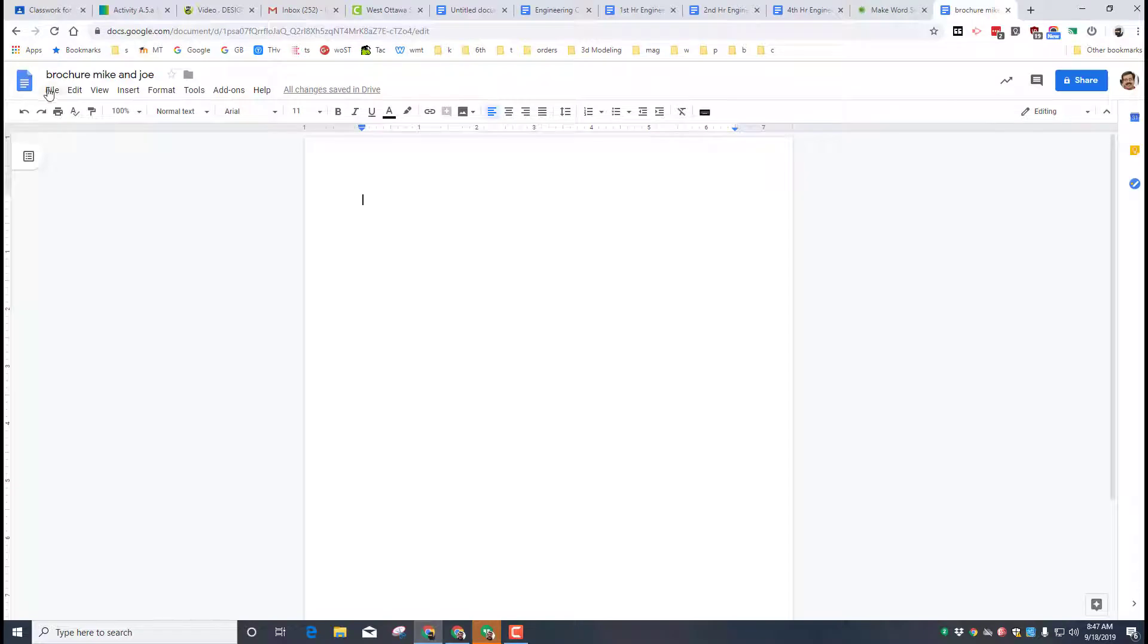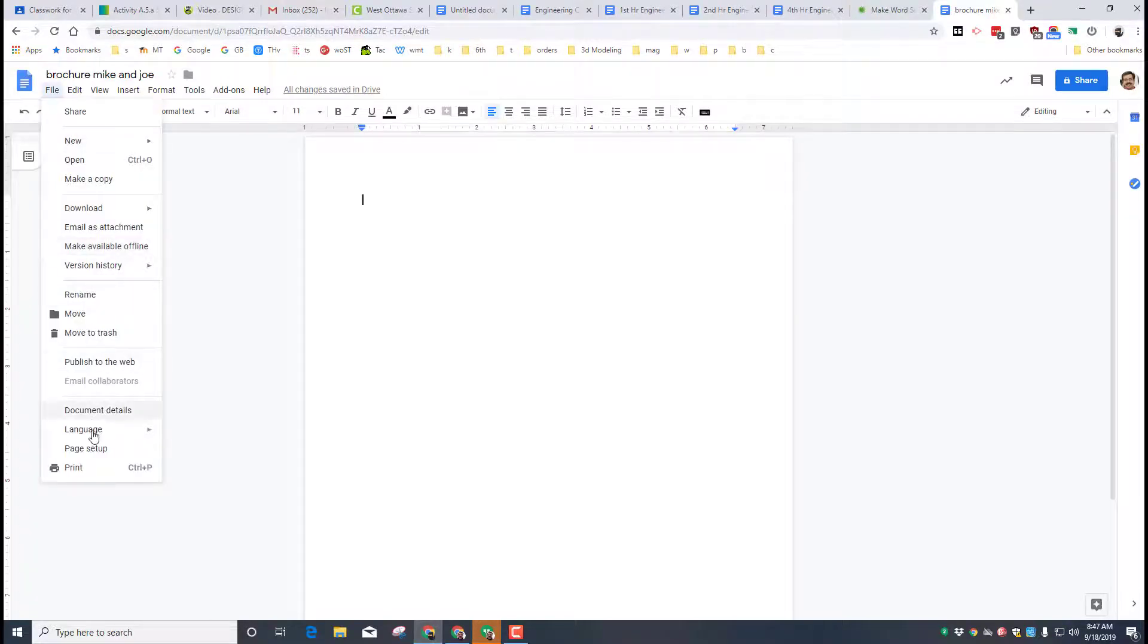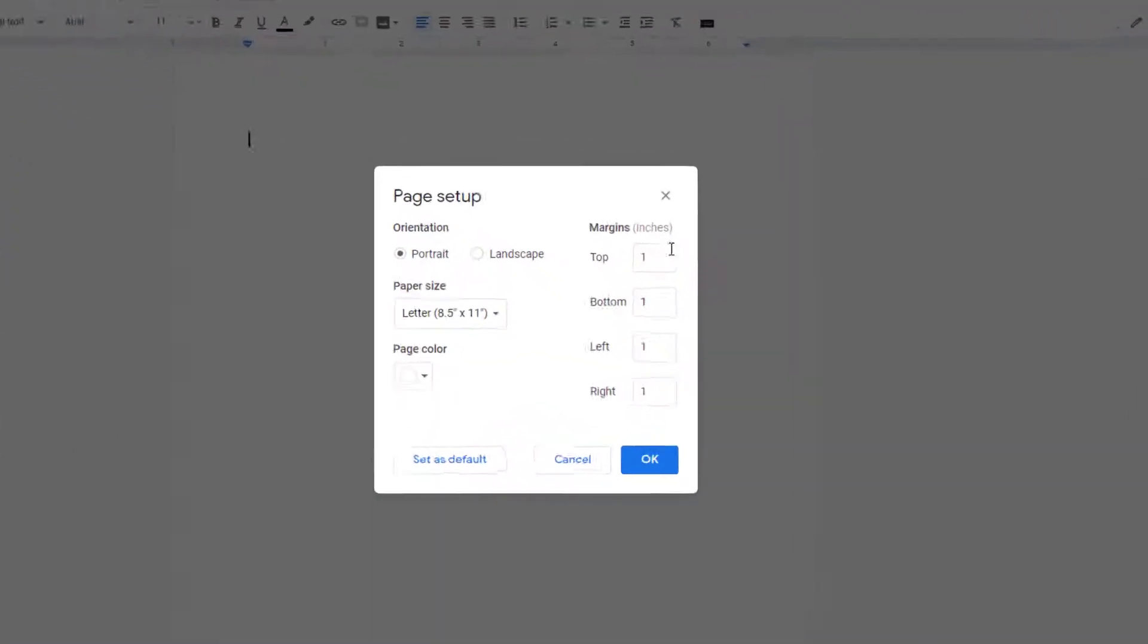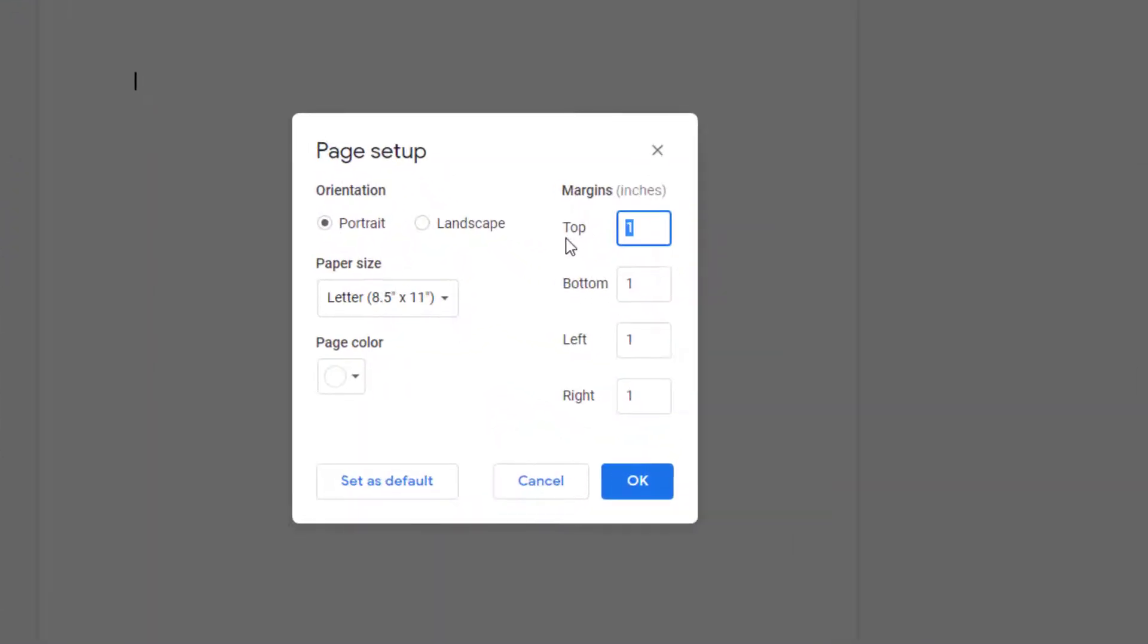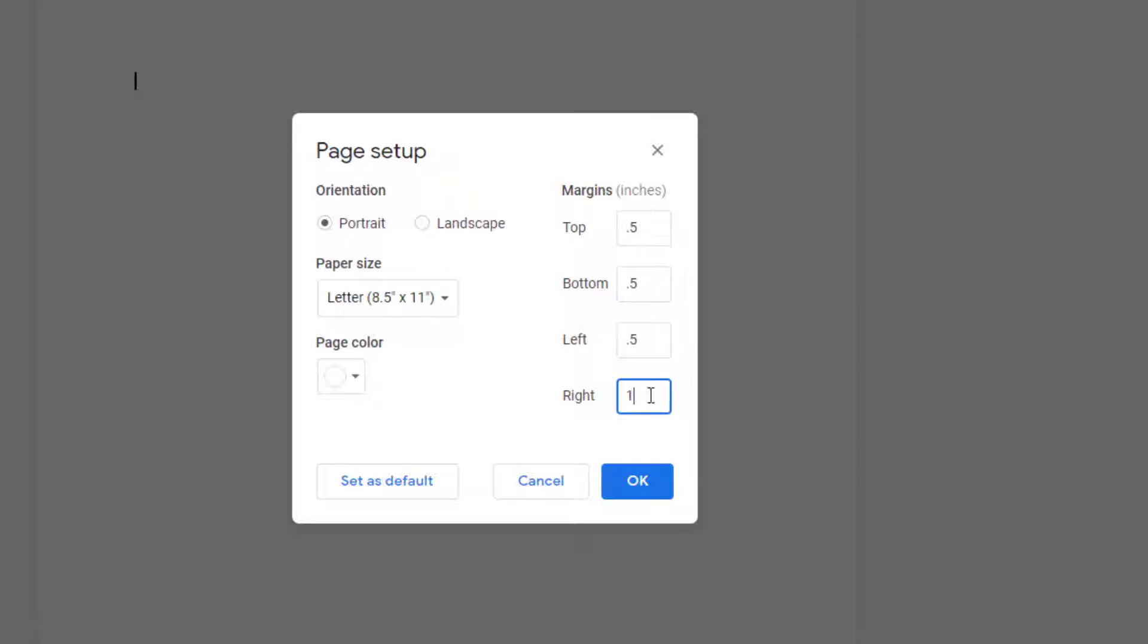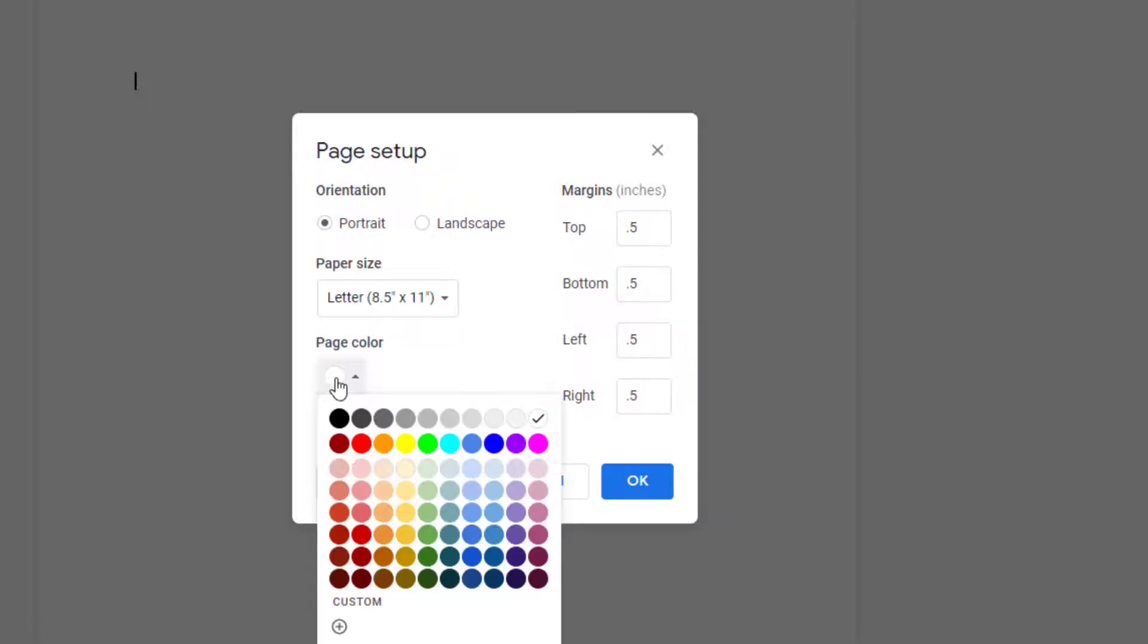I want to start our brochures with a page setup. I want it to have margins of 0.5, so change all of those to 0.5. And then I want you to pick a cool color for the background because we are just going to be looking at these, we are not going to be printing them. Pick anything from these light color rows, pick the one that you like, and hit OK.